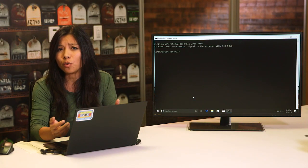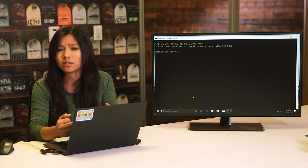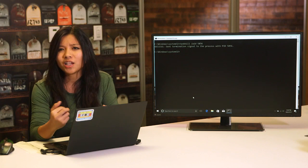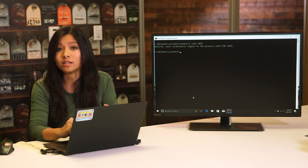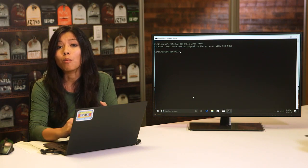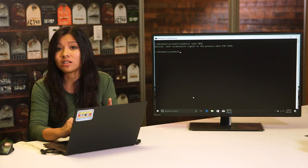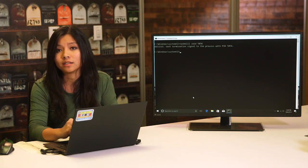But how do we get that PID in the first place? We'll talk about how to locate and view processes and other more detailed process information in an upcoming lesson.